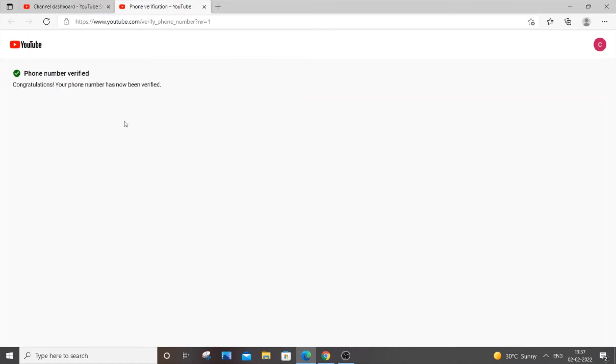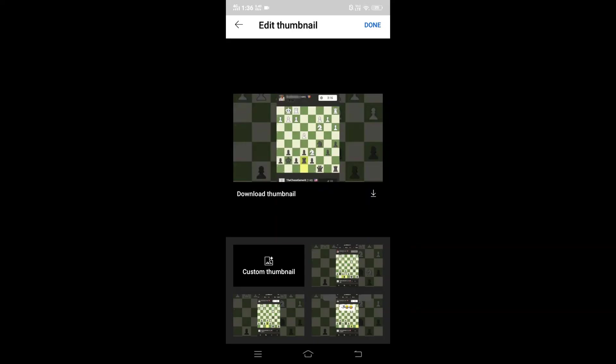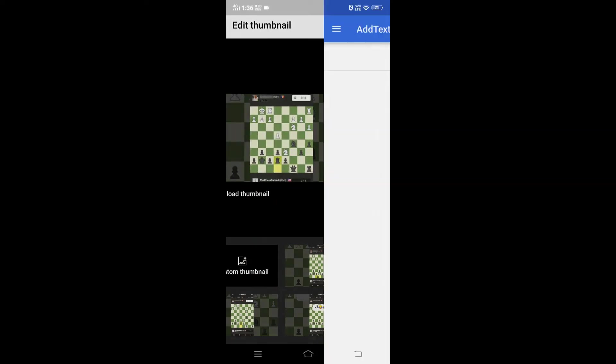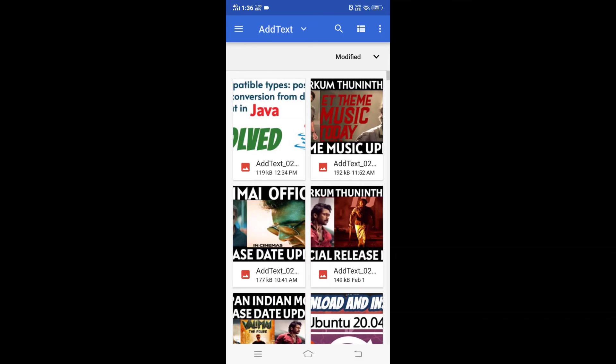Now let's again go to our video where we wanted to add the thumbnail. Now I am in the same exact video that I showed you earlier. Now you can see that my custom thumbnail option has been enabled. If I just click it, now I can add any custom thumbnail that I have.